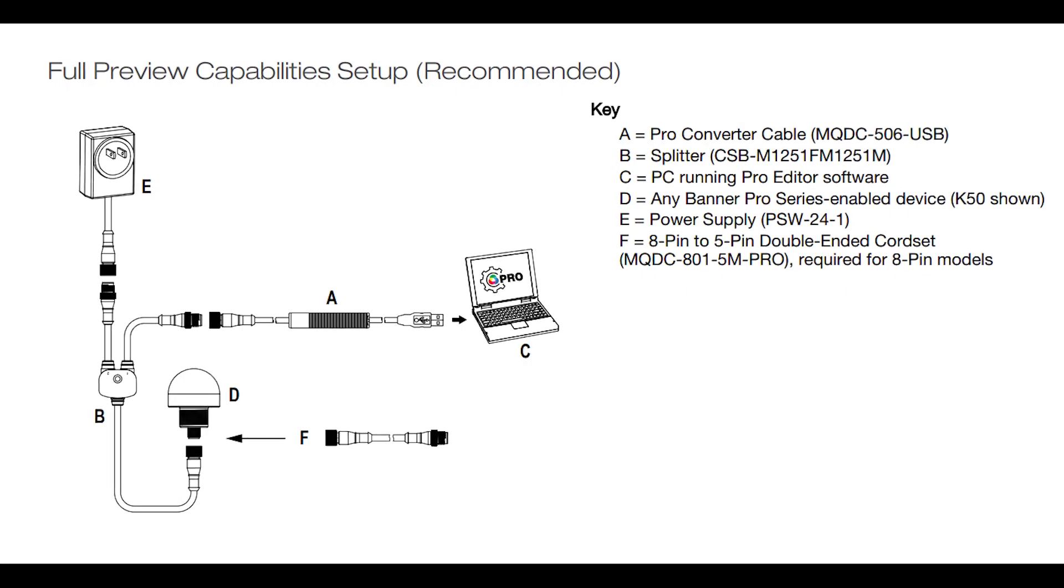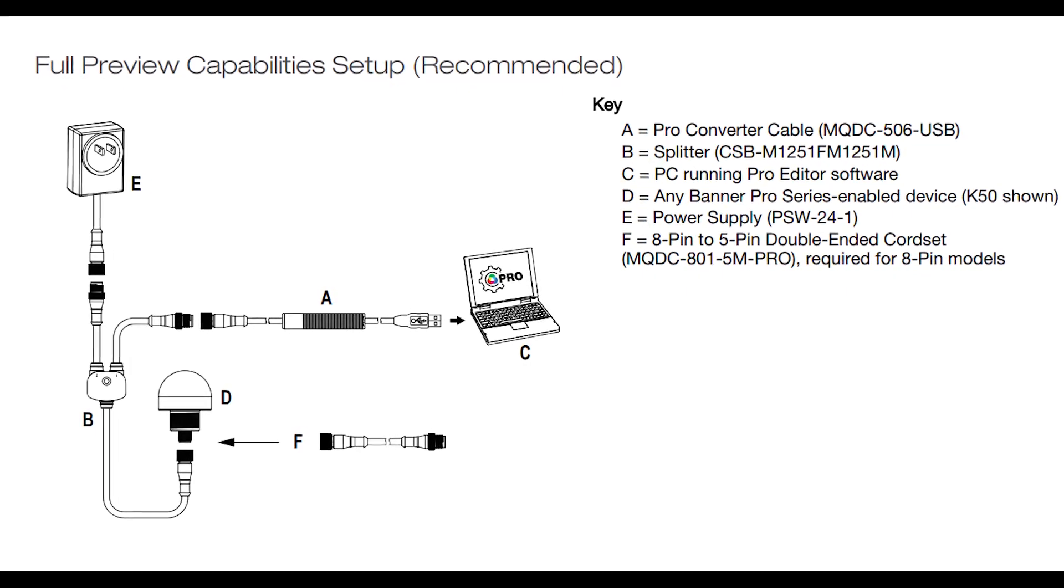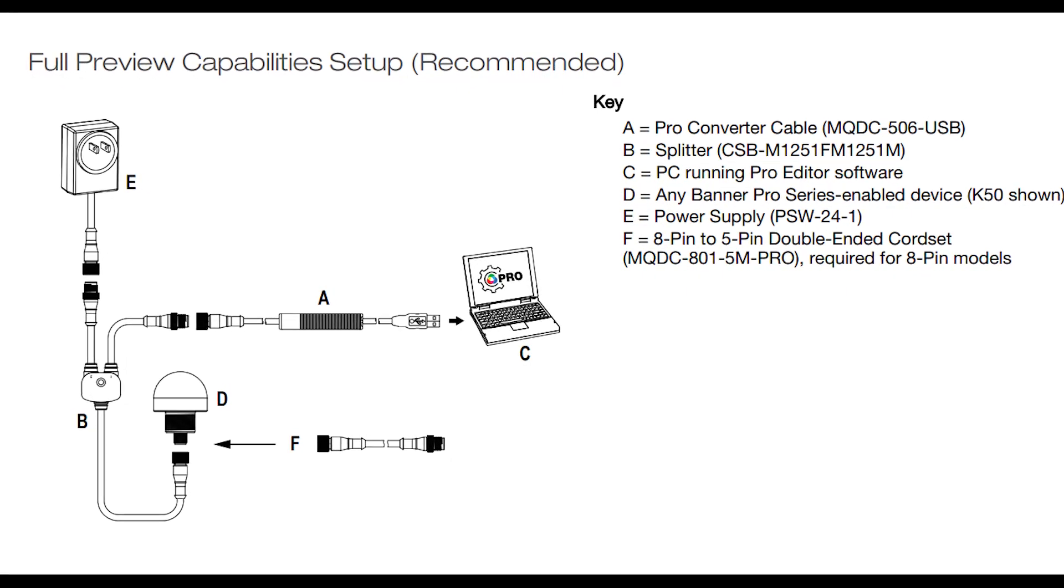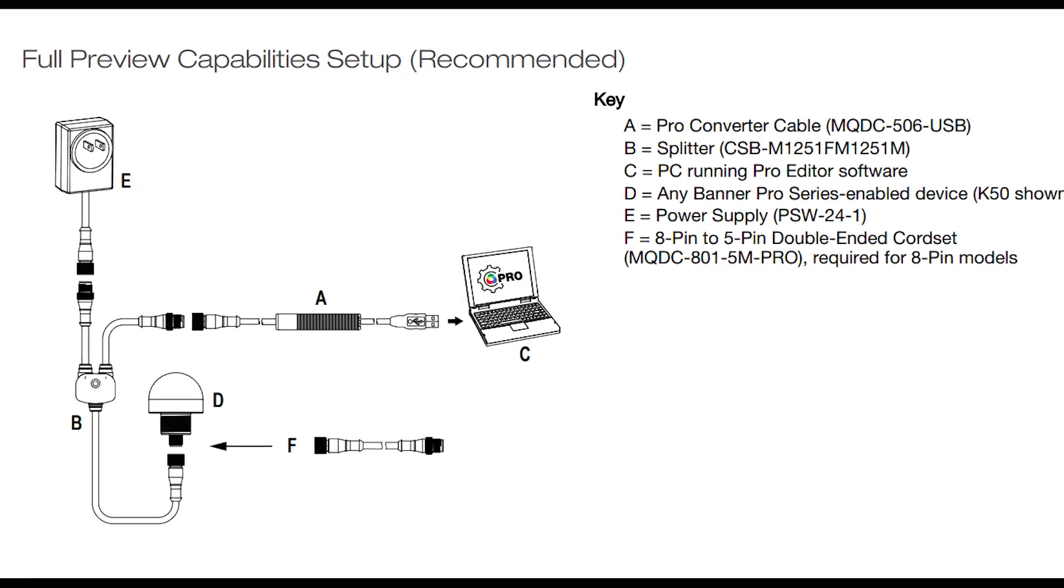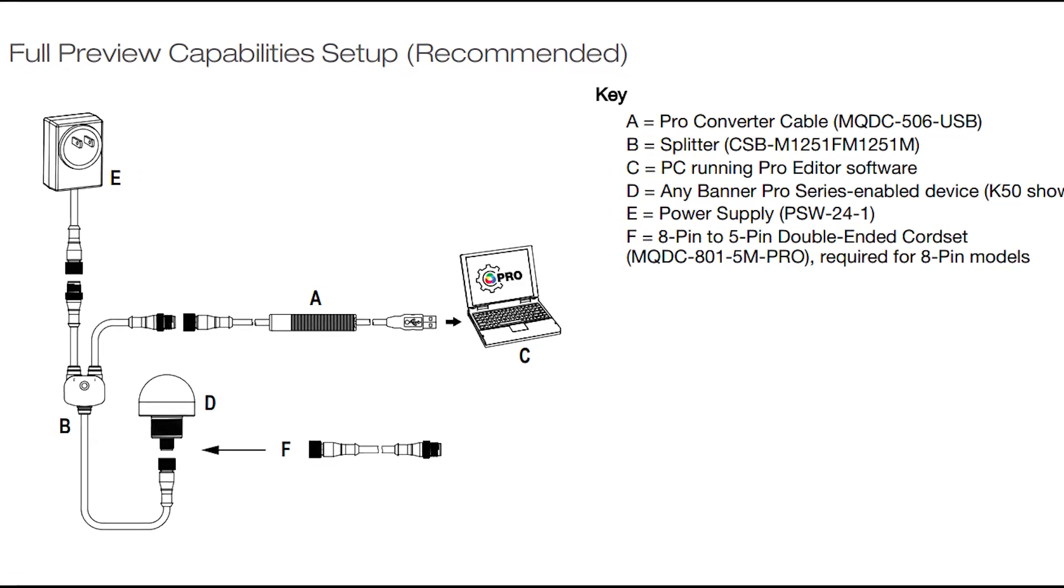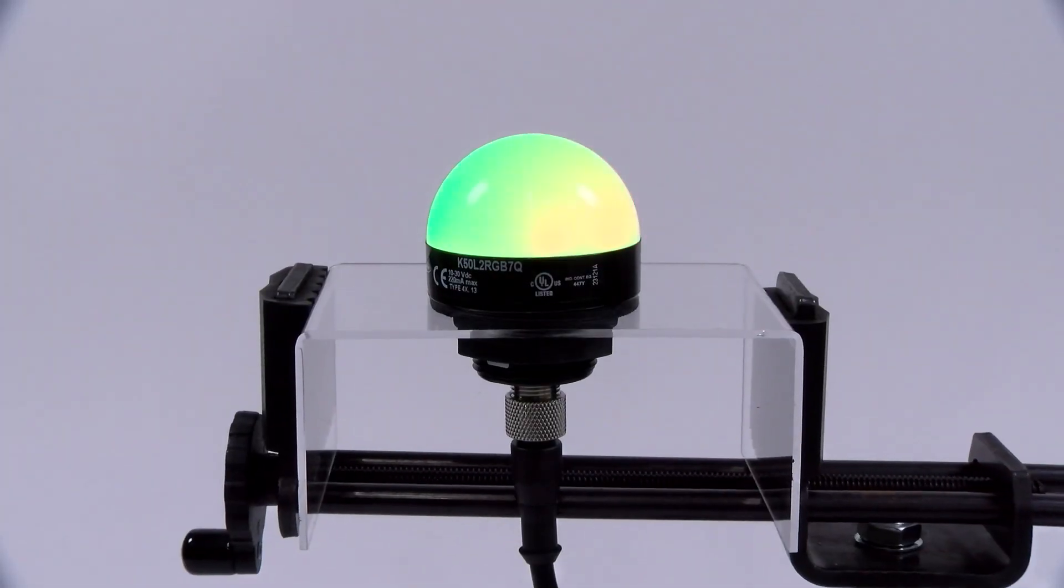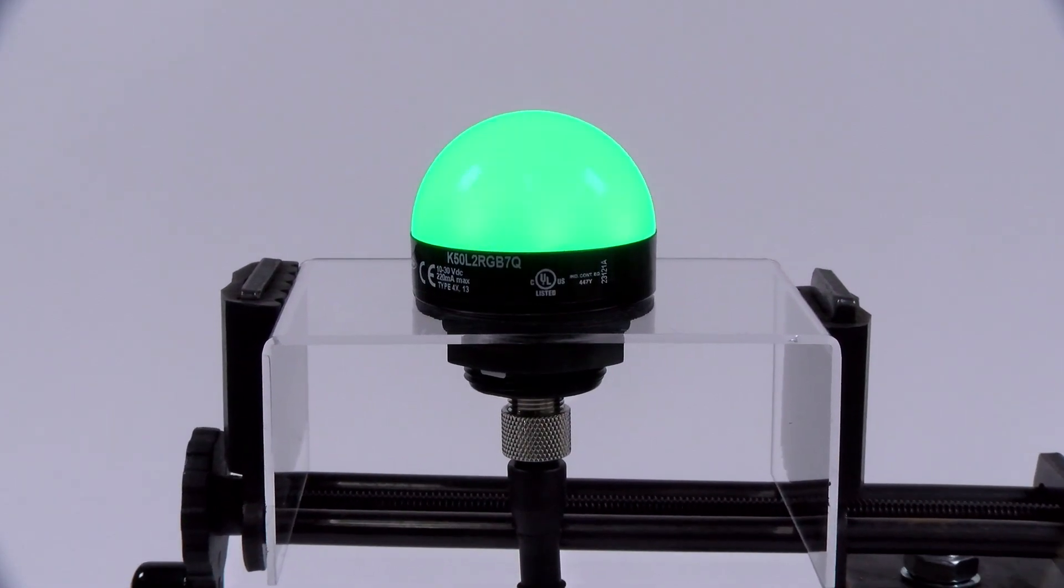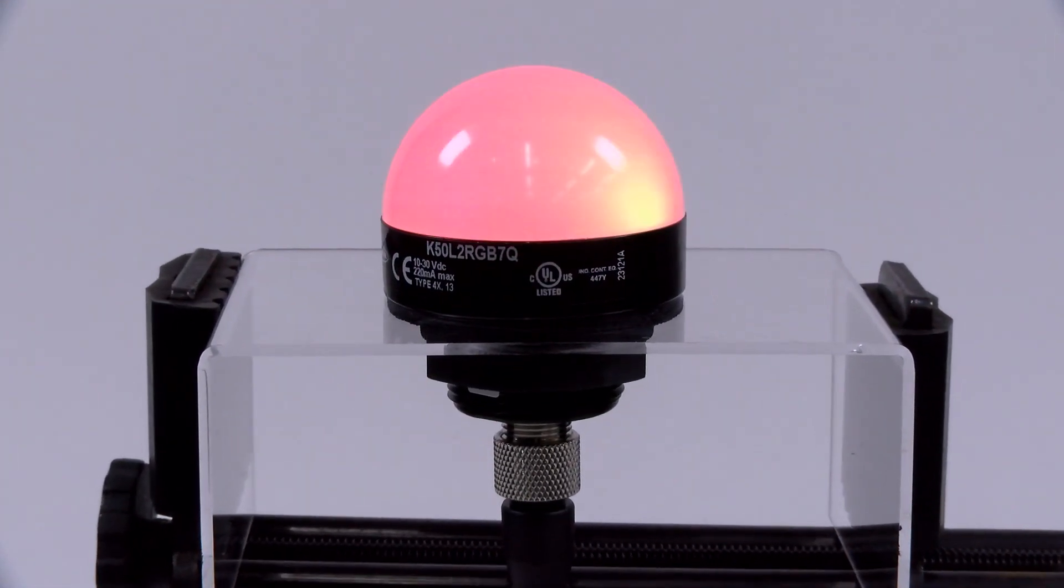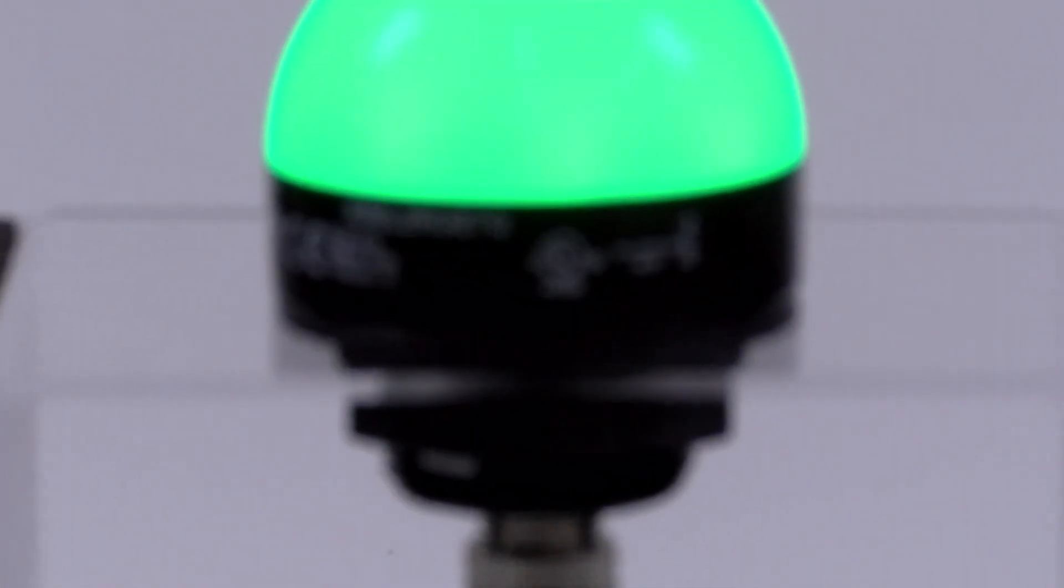The first step to setting up the K50 Pro is to connect it to a Windows PC using the Pro Editor cable kit and by following the diagram in the datasheet. If you're having trouble connecting, check out our troubleshooting guide on the Banner Pro Editor software.